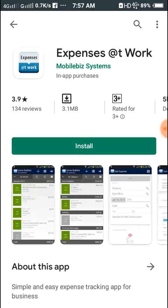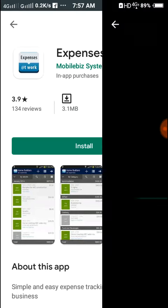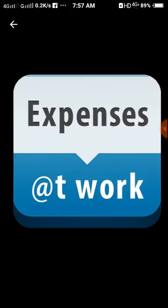First of all, click on Google. Click on the application name Expenses at Work. Click on the software, click on the mobile business system, and click on Expenses at Work.